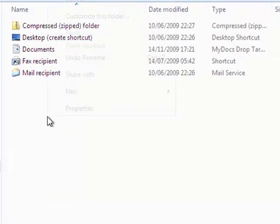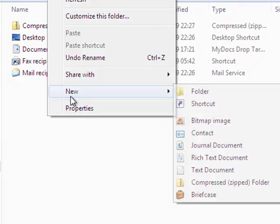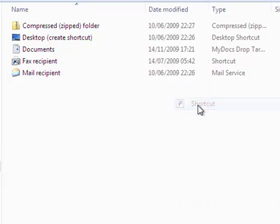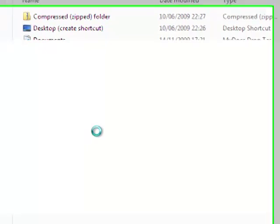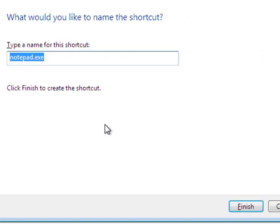To add a new shortcut to Notepad, right-click on a space and choose New, then the shortcut option. Type notepad.exe, then tidy up the display name and click Finish.